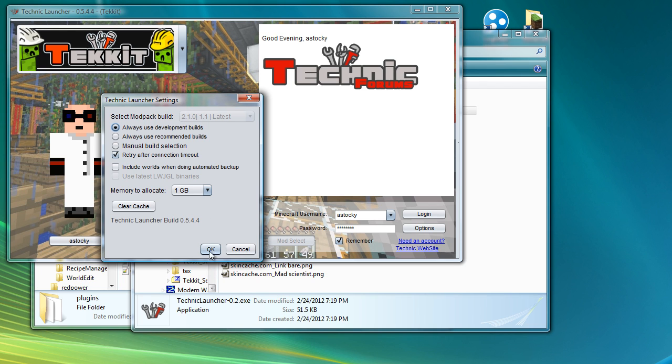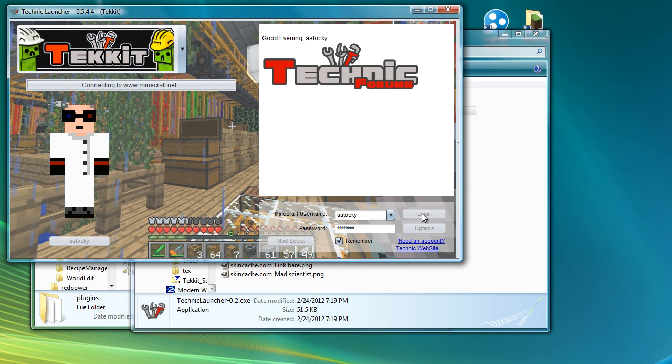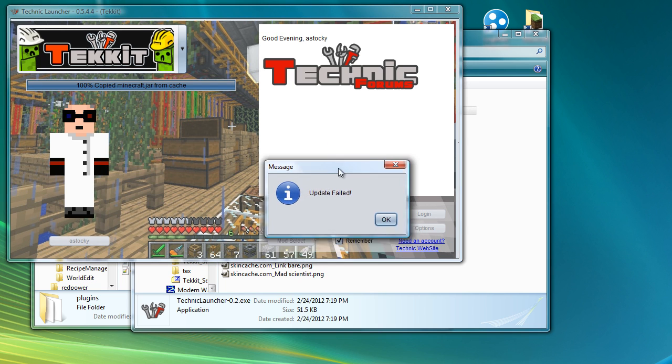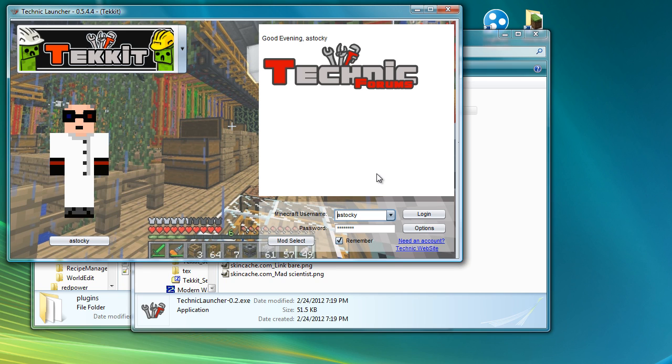And make sure that that build number there matches. So that's 2.1 which is the latest. So now when I hit login it's come up update failed. Okay. I know this happened last time when I was trying to do the server video as well.